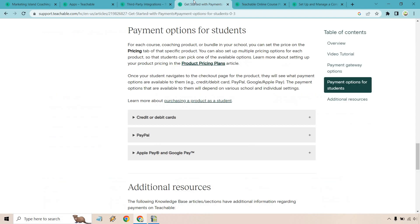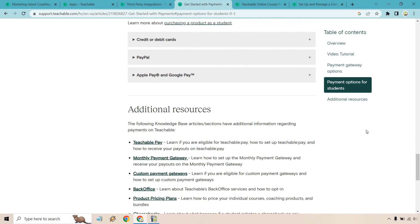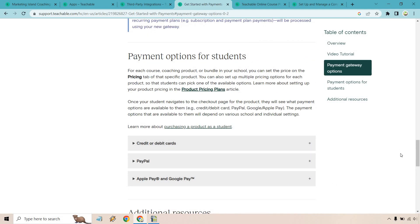For payment gateways, Stripe is the biggest one for card payments, and PayPal is also available. As I mentioned on the checkout pages, having both options is fantastic. There's also support for Apple Pay and Google Pay, plus additional resources through Teachable Pay. These are the primary payment methods available.